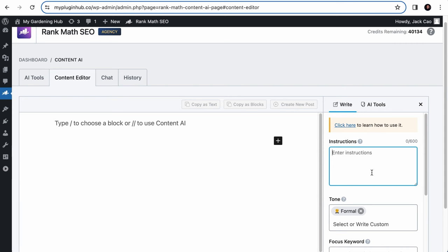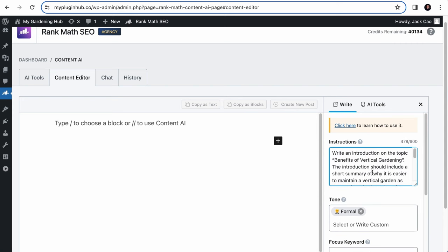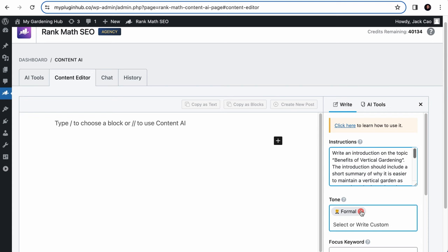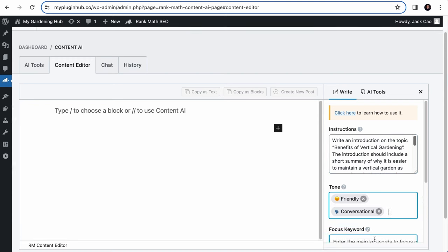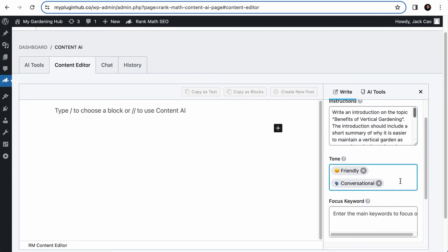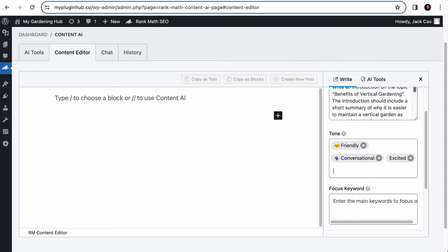Anyway, let's add the same set of instructions as we did in the AI command. You have to keep your instructions within 600 characters, and let's say we want the tone to be friendly and conversational. Similarly, you can customize a tone if you want to. Say excited, hit a comma.